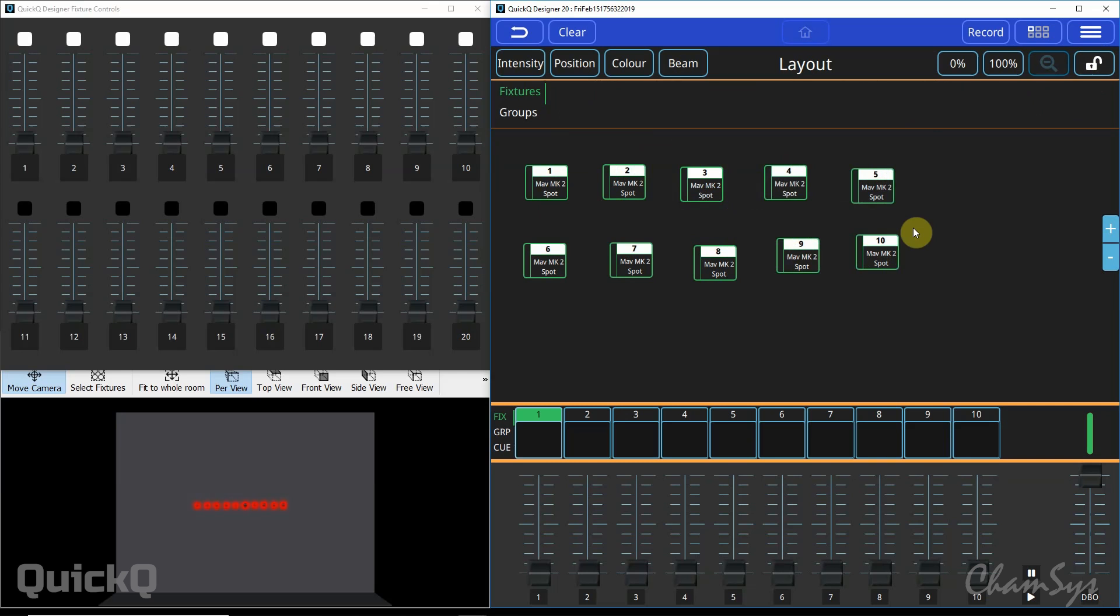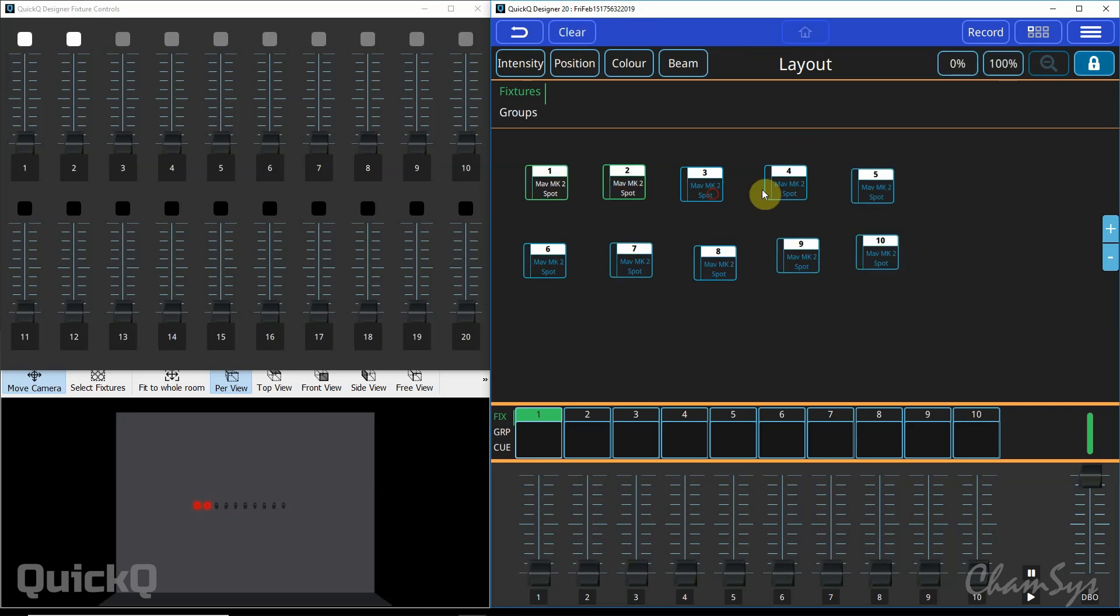Once you've finished laying out this window you can lock the window using the padlock and now your fixtures can be selected from this window. So you can select your five spots here and you can bring them on like so as you can see in the visualizer here.